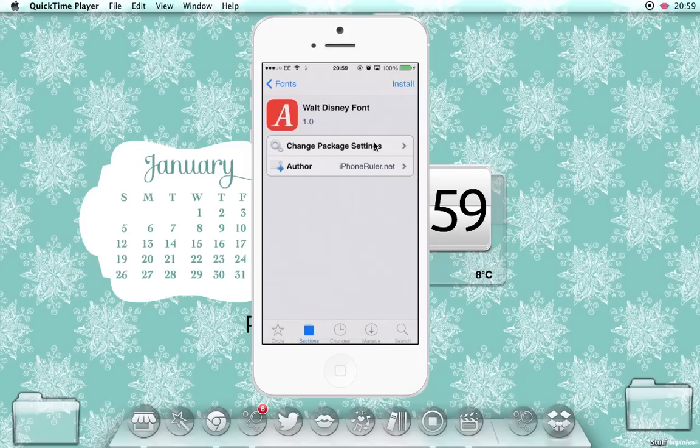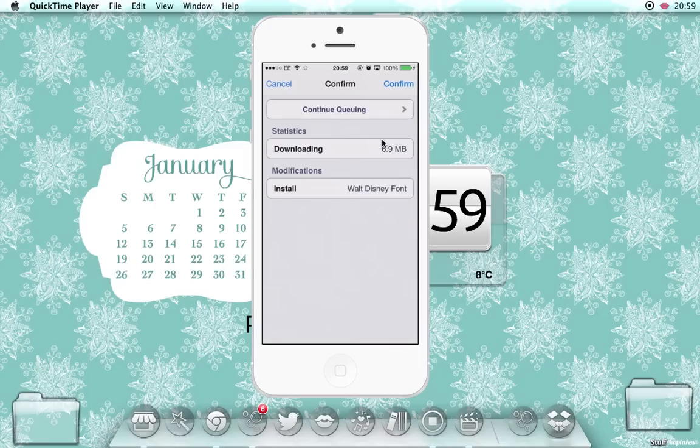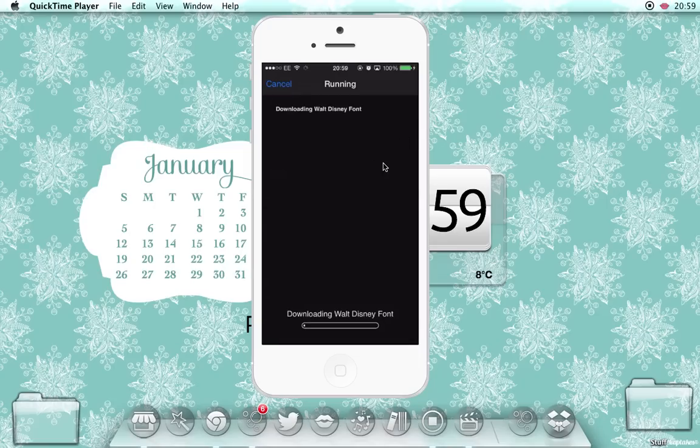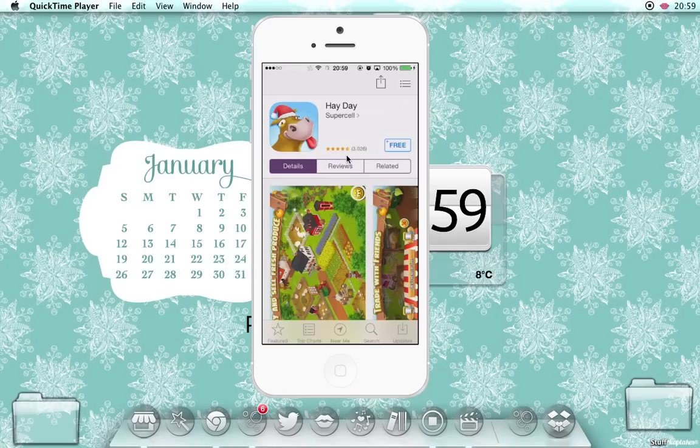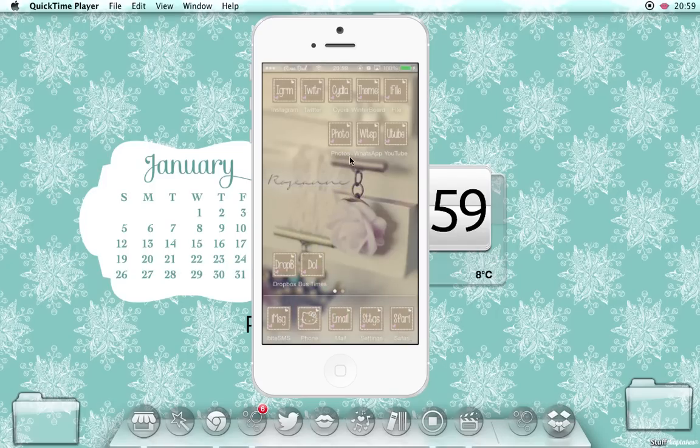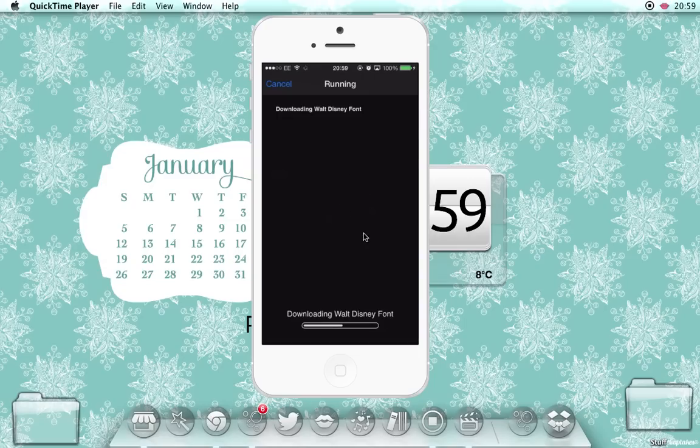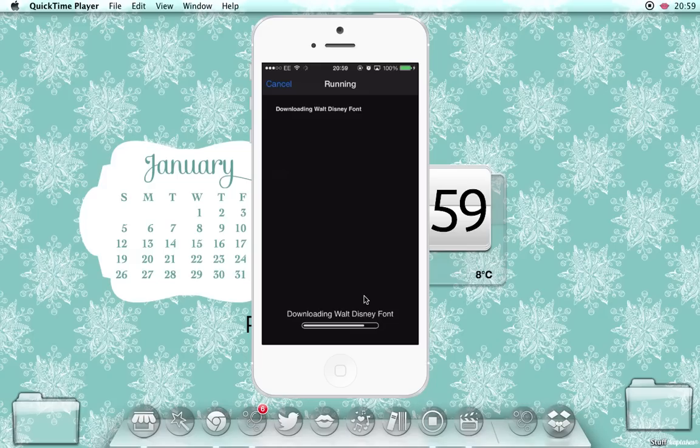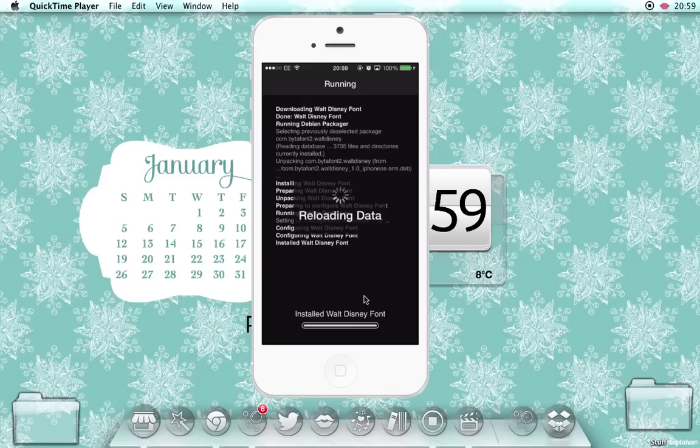Then you'll just click install, confirm. I don't know why that keeps coming up, but basically click install, click confirm, confirm, and then it will unpack.